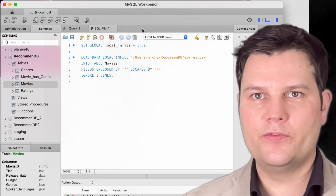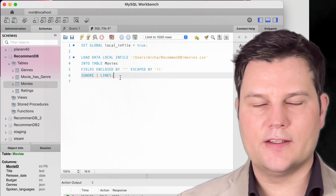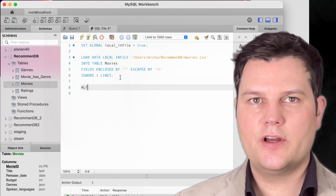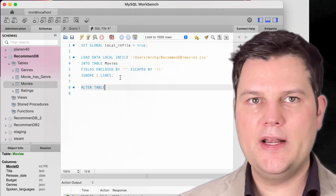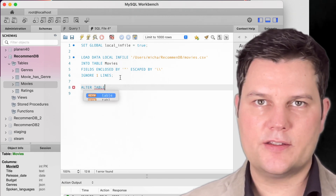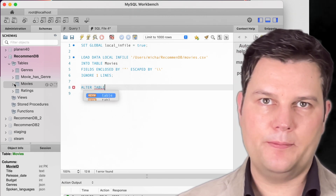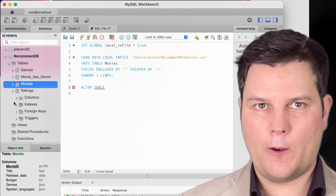We filled our movies table, so let's turn to ratings. But first, there's an issue. There are millions of ratings and loading can take some time. We want to speed this up.